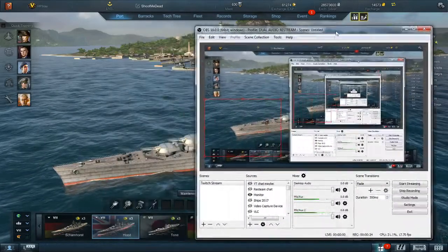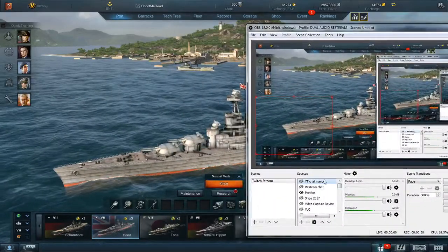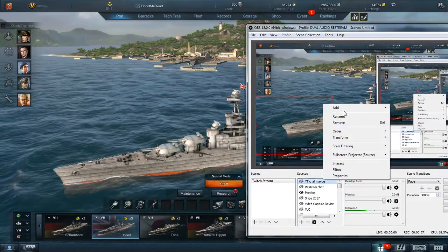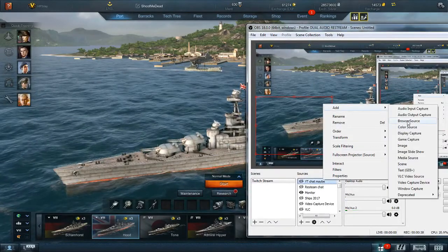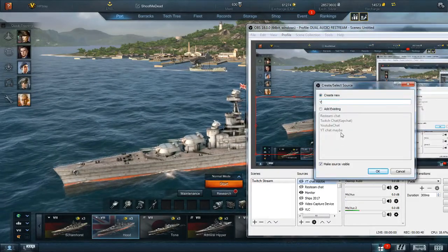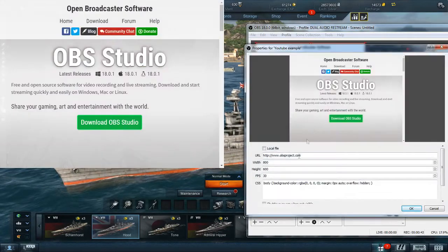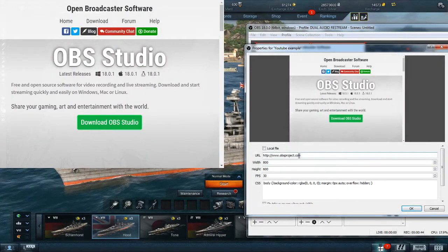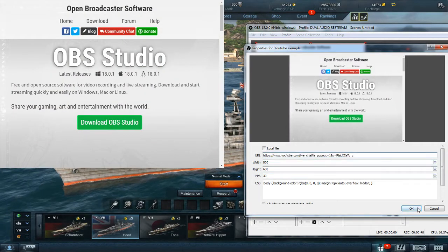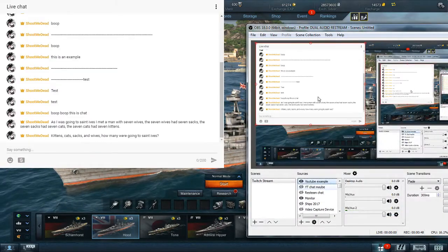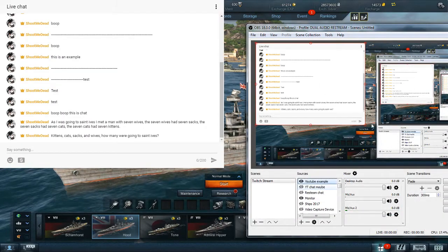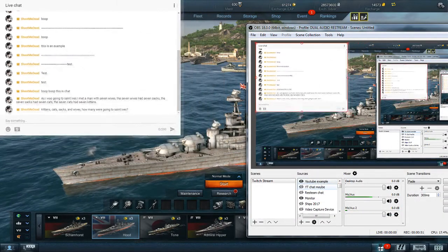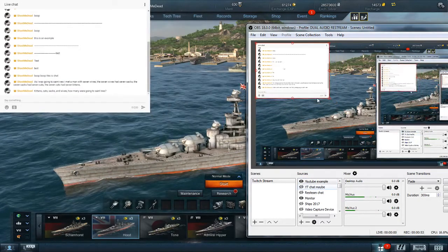You would go over here in OBS, add browser source, paste the URL—YouTube example of course. Resize it, you'll play around with it to make it look pretty good.